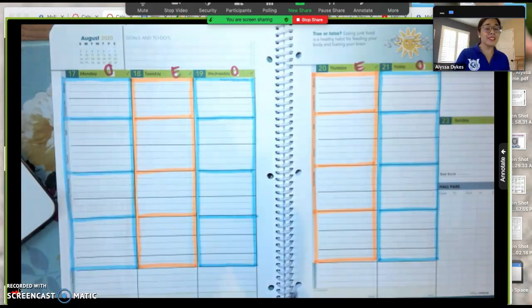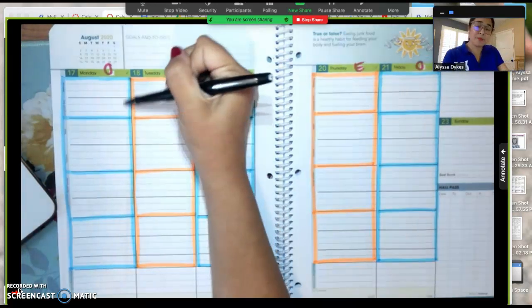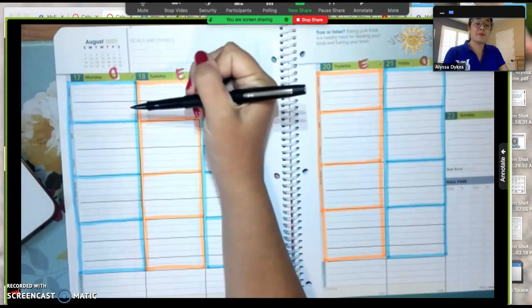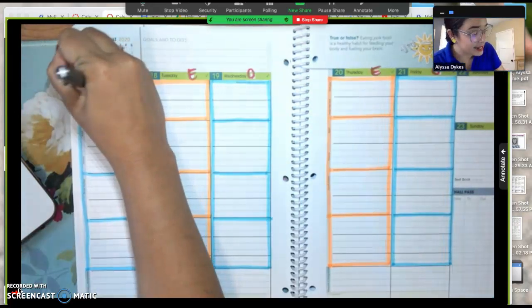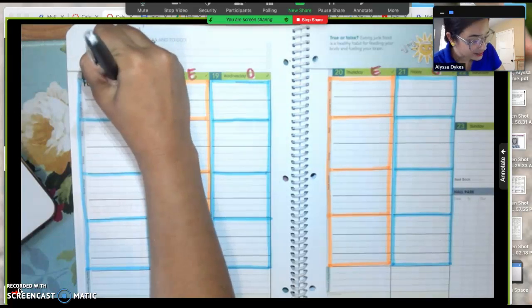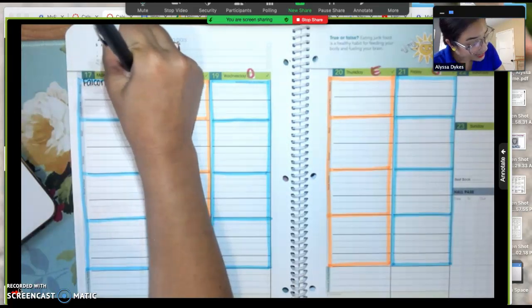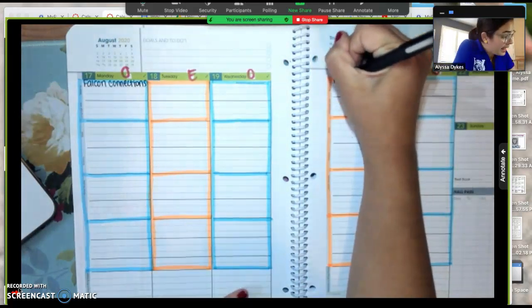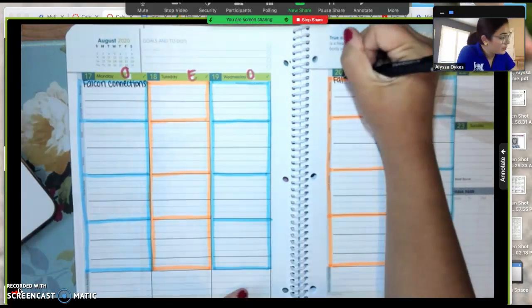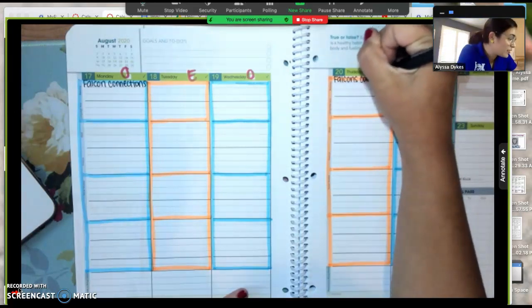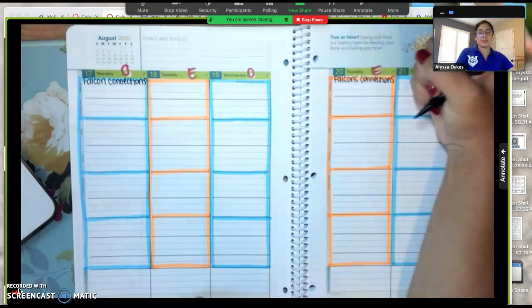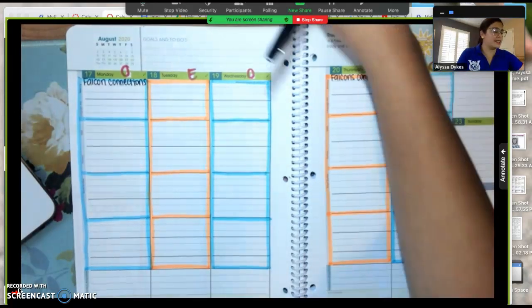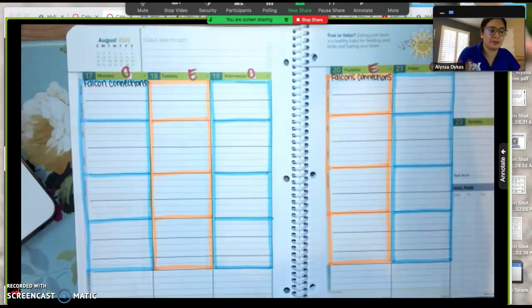Now this year we have three different bell schedules. So this top box here is going to be used for reminders. On Mondays and Thursdays we have Falcon Connections. You can write that here. Maybe your teachers have you bring a book or maybe there's show and tell. Whatever it may be, you could write those reminders here. But also by having it at the top of your planner, you're going to remember, oh today's a Falcon Connections day.